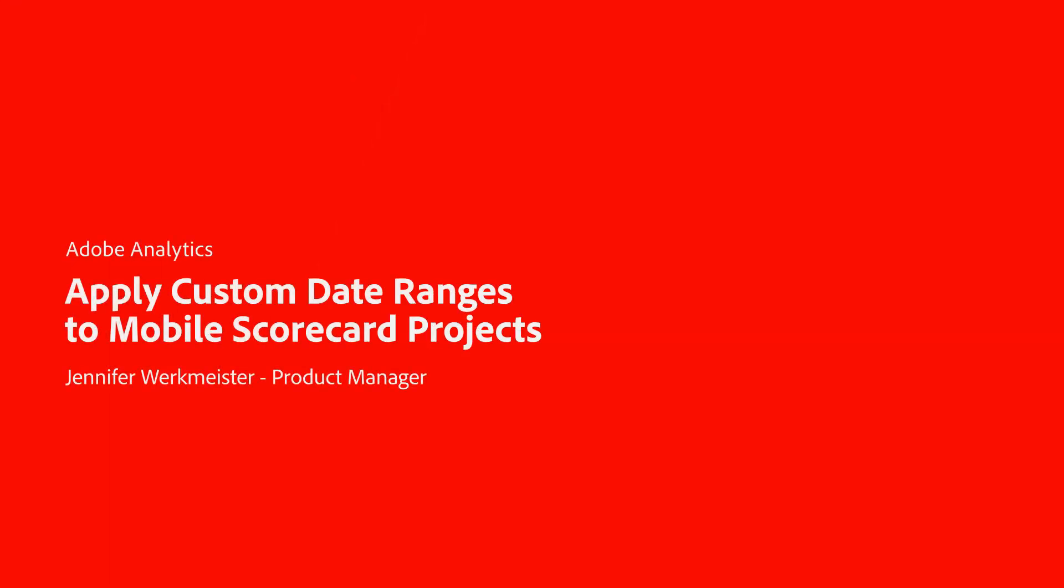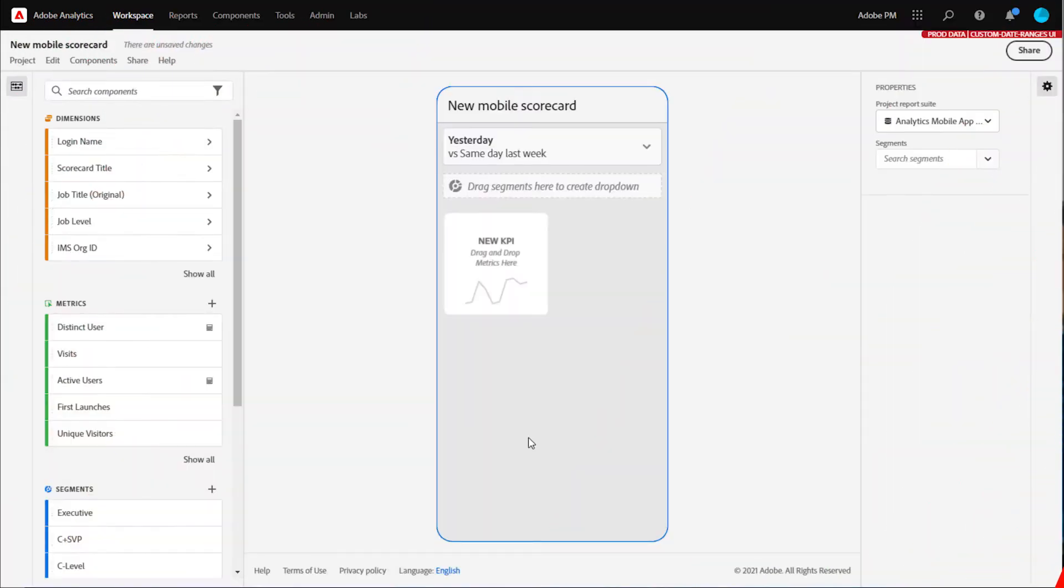Hi, this is Jennifer Workmeister, Product Management for Adobe Analytics. I'm going to show you how to create custom date ranges for your mobile scorecard projects.